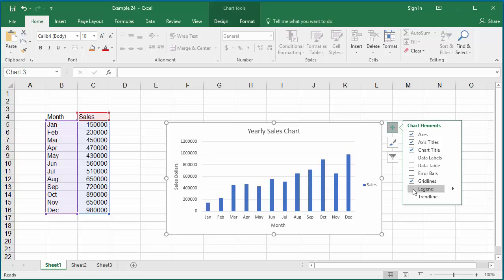To change the legend, click on the legend. Under chart tools, click on design tab.